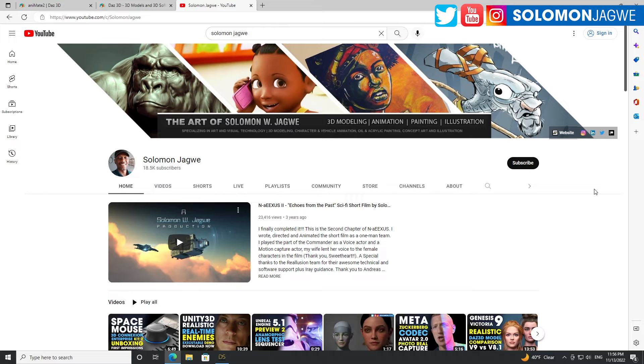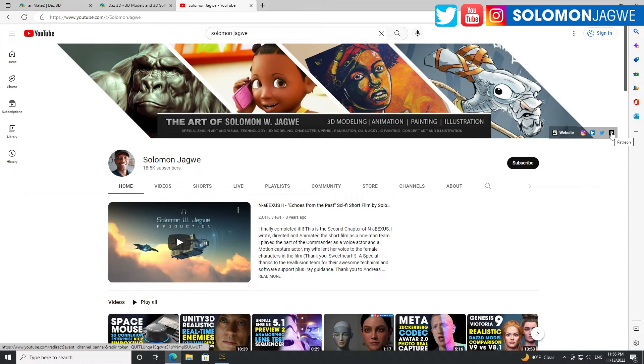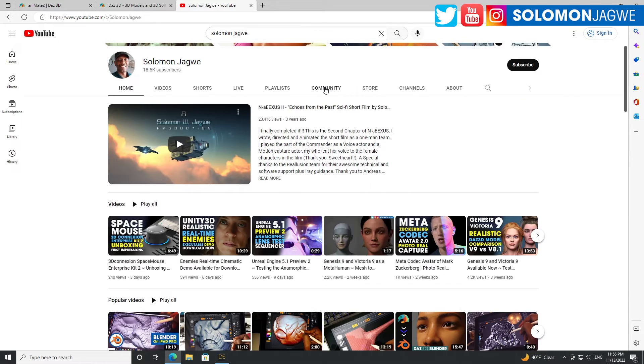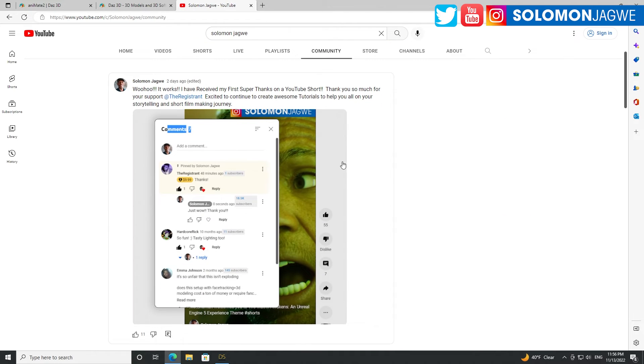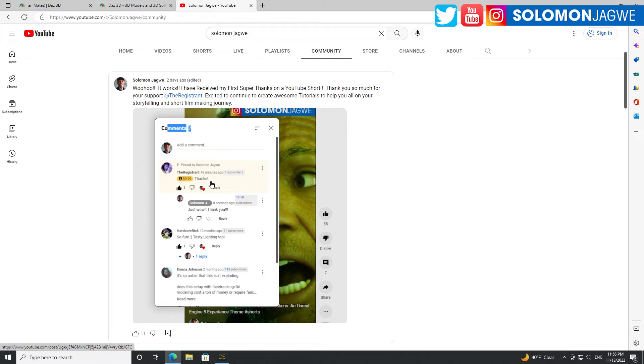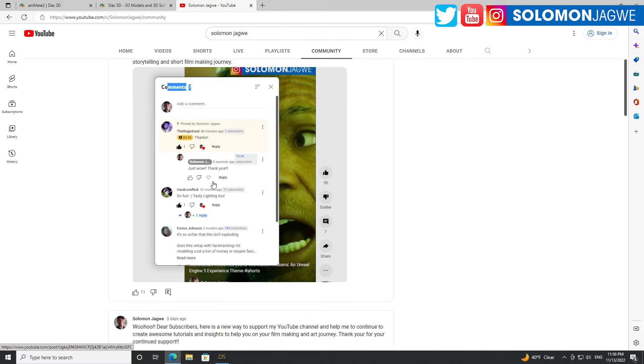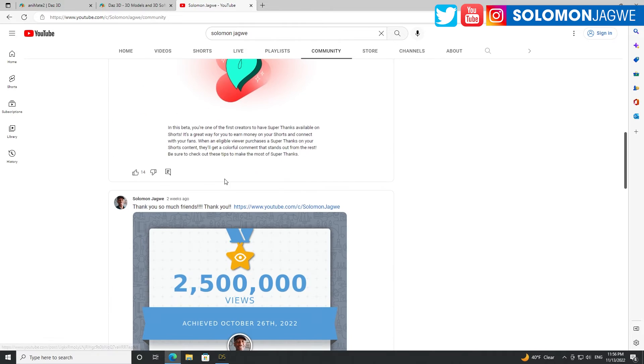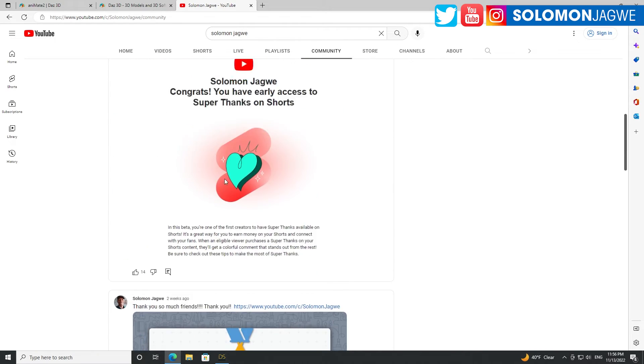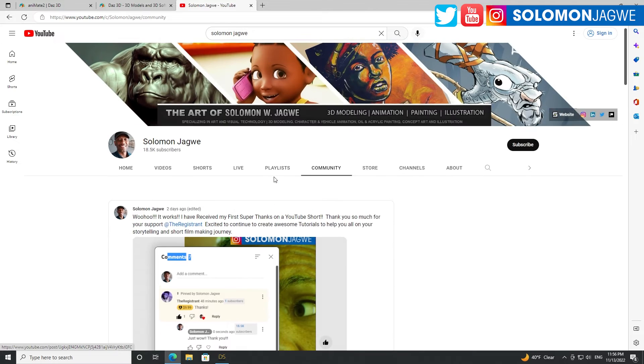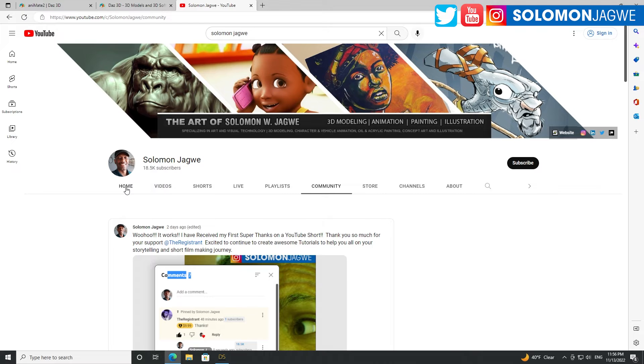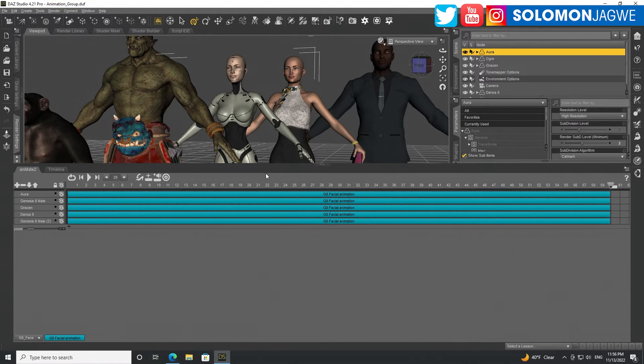And thank you so much to all my patrons out there. I truly appreciate your support. If you have a YouTube channel, you can also support me by Super Thanks. Just buy me a coffee, say thank you. You can find this on any video or short. And I was honored to be able to get access to this. If you're able to guys, I truly appreciate that. Thank you so much. And let's go back to DAZ.